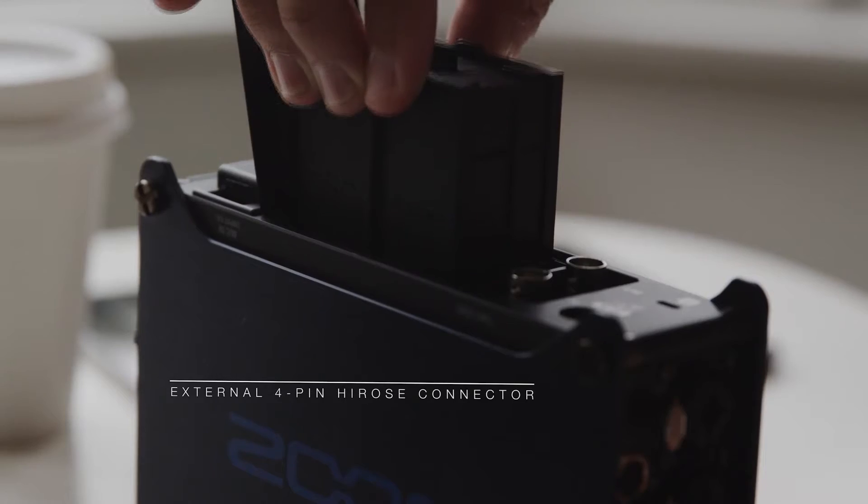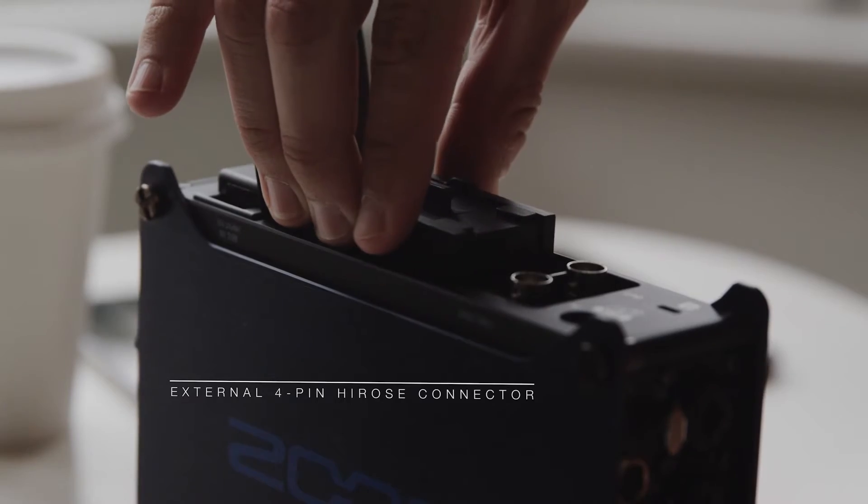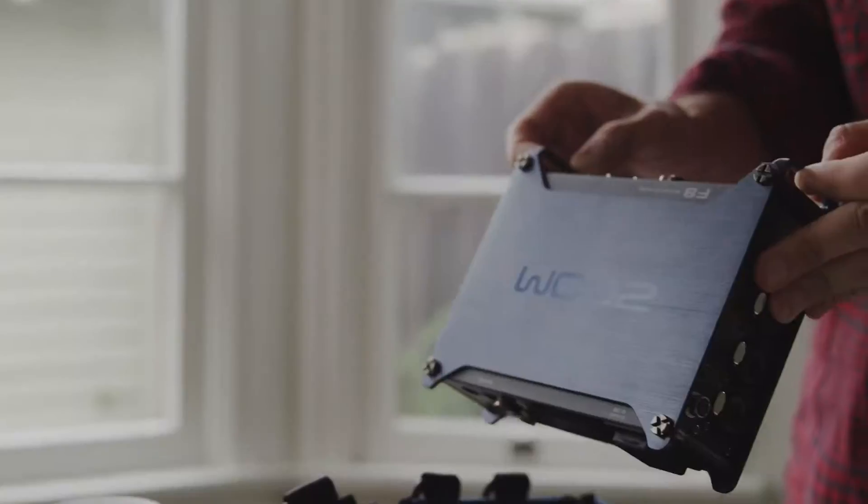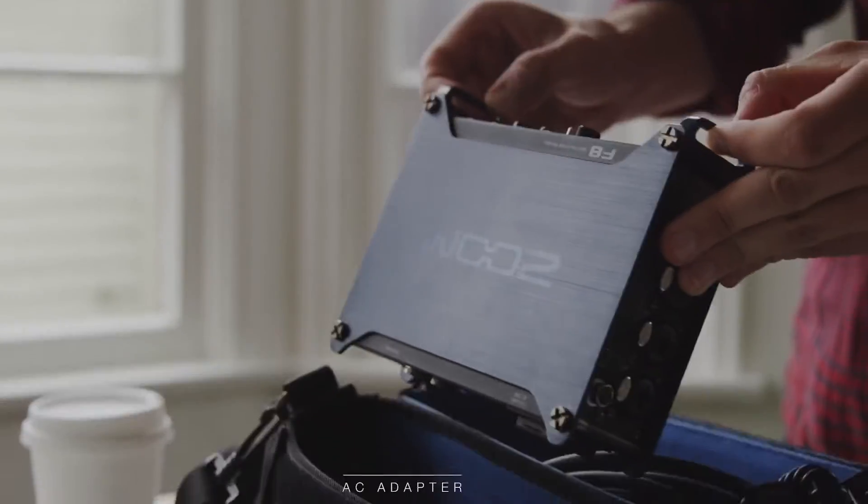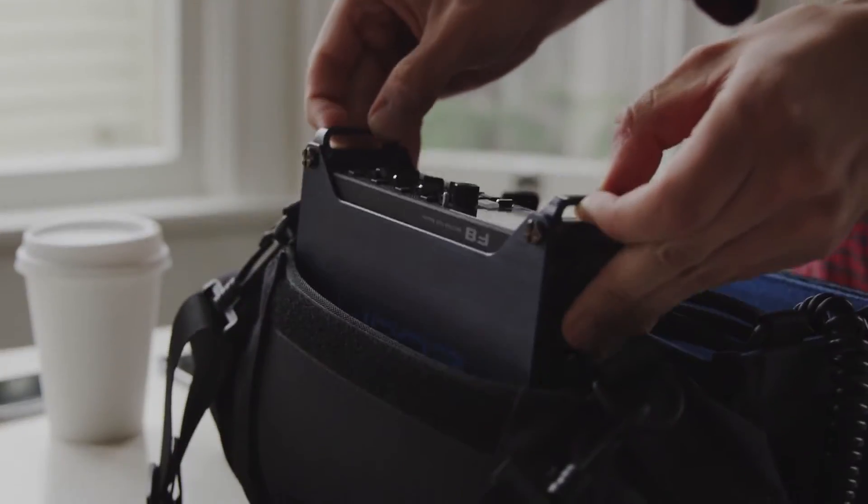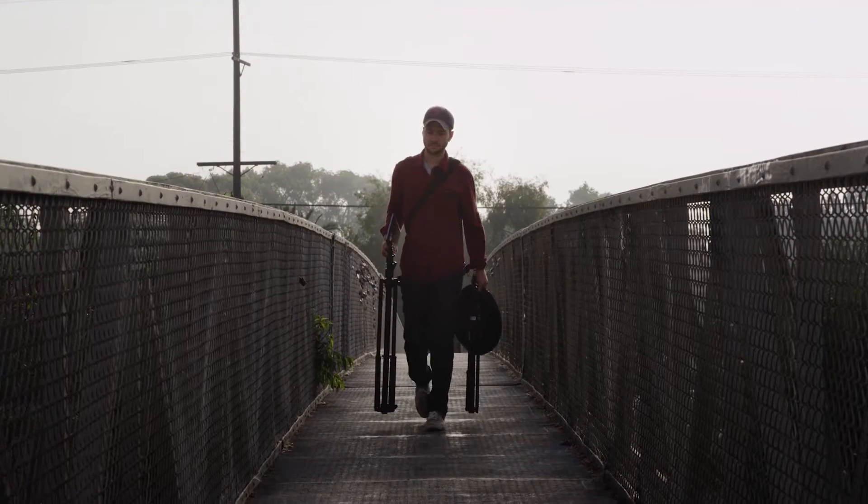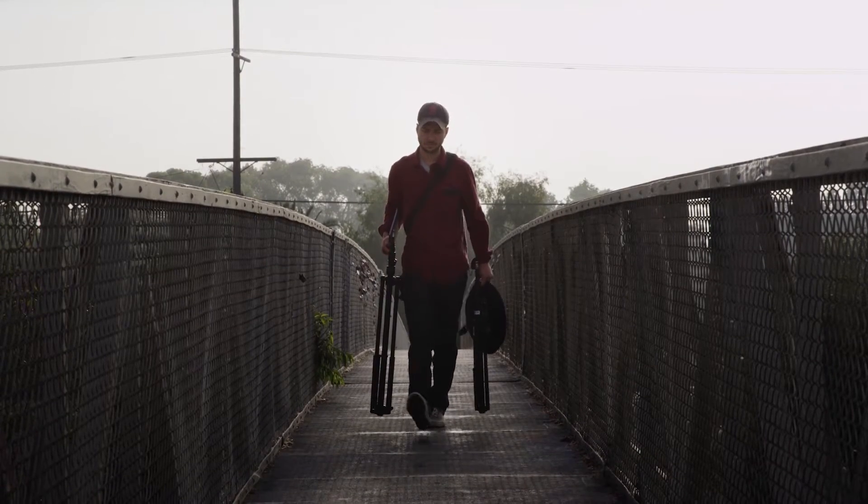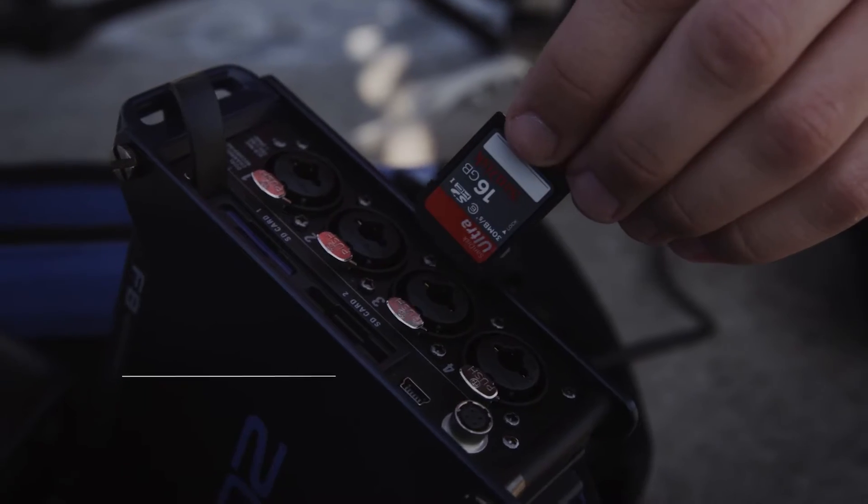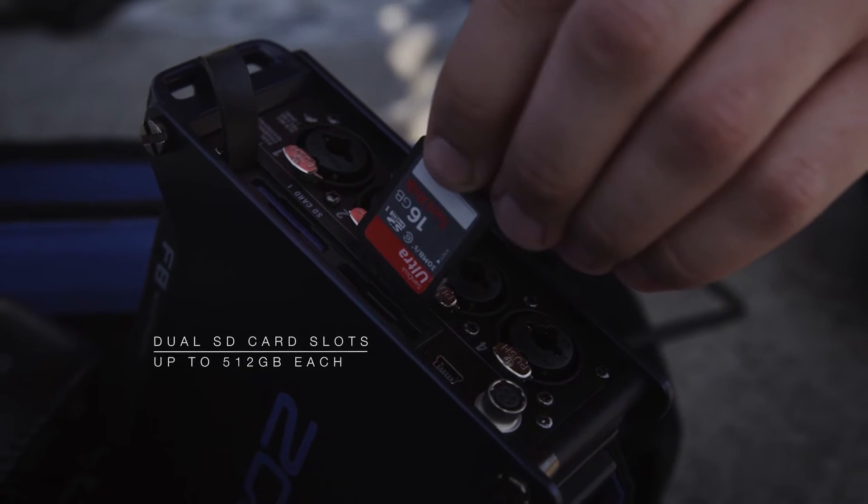Flexible power options are key. Having the capacity to store large files is a must.